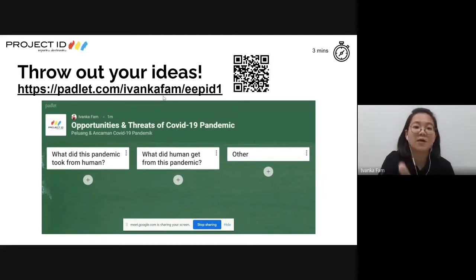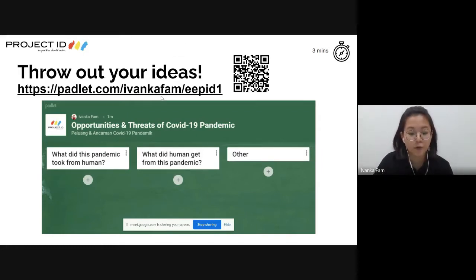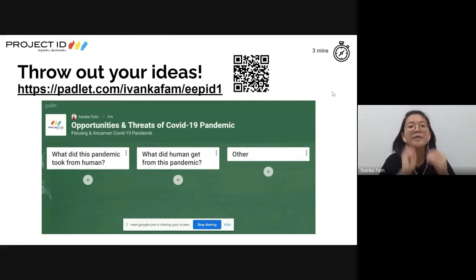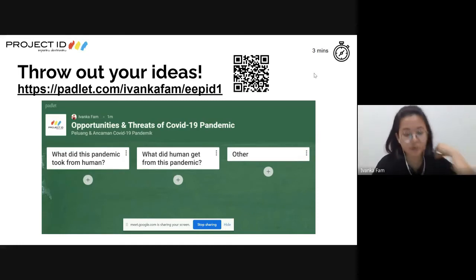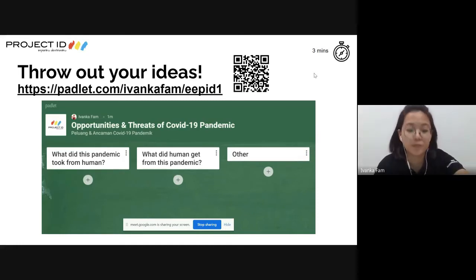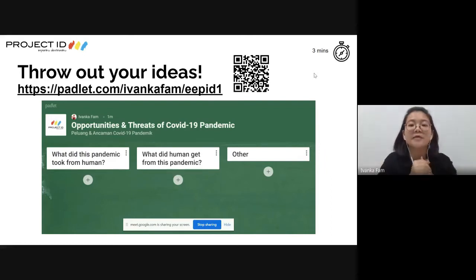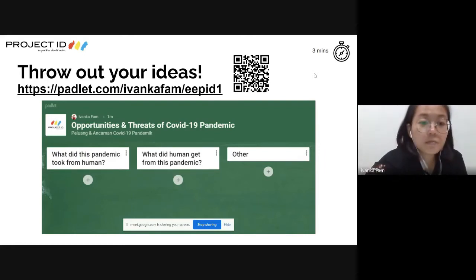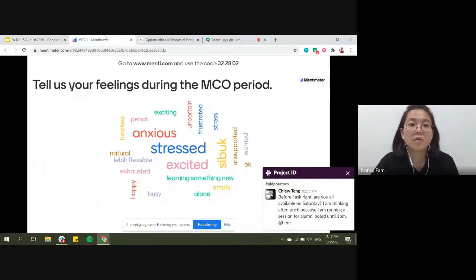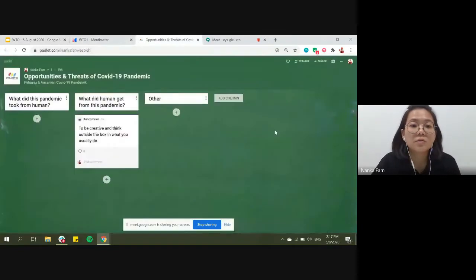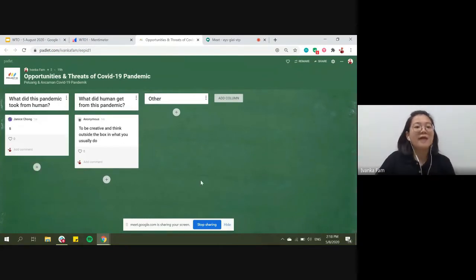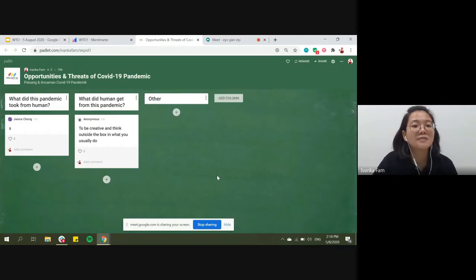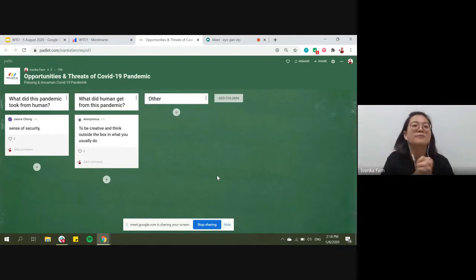This is our Padlet link for the second activity. Teachers can click the Padlet link in the chat room or scan the QR code. Janice has already shared it in the group chat. Some teachers have already commented - 'be creative and think outside the box in what you usually do' - yes, this is a great opportunity from the pandemic.